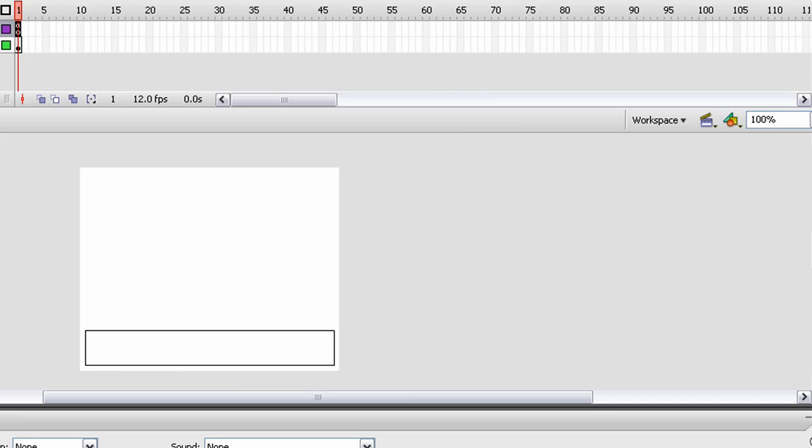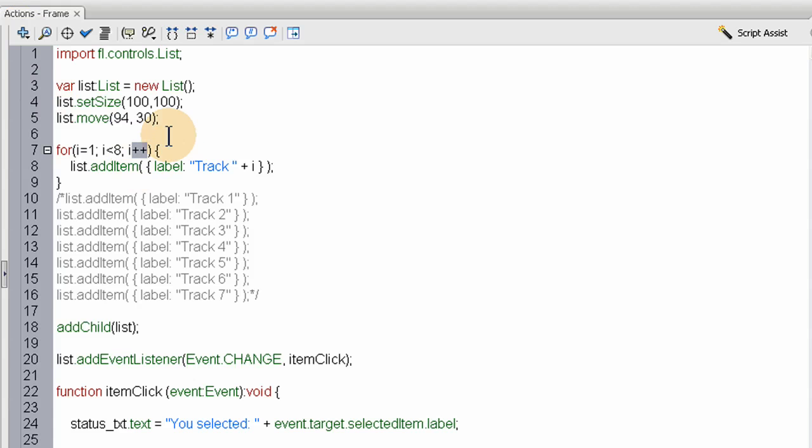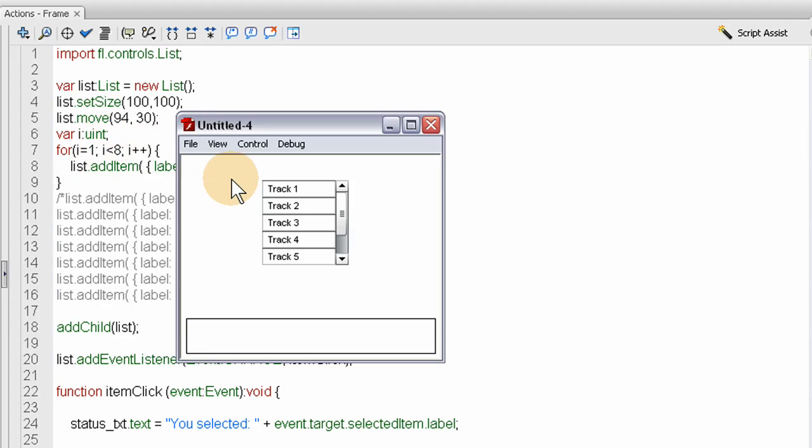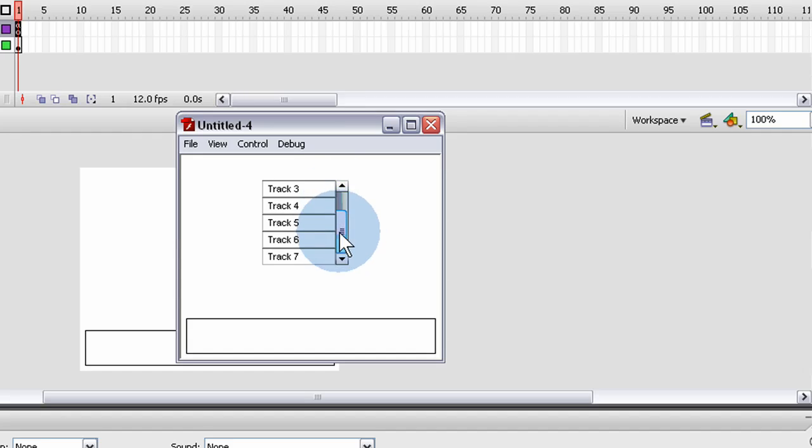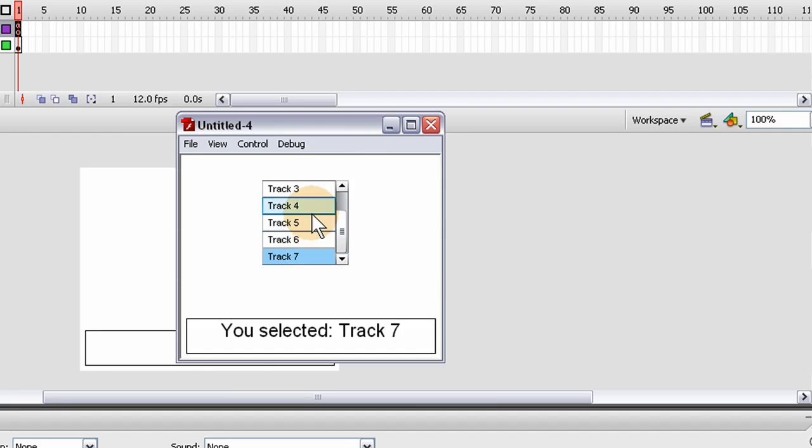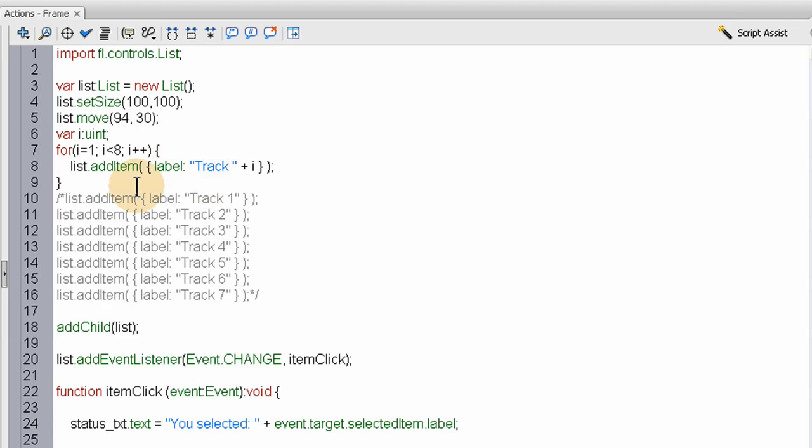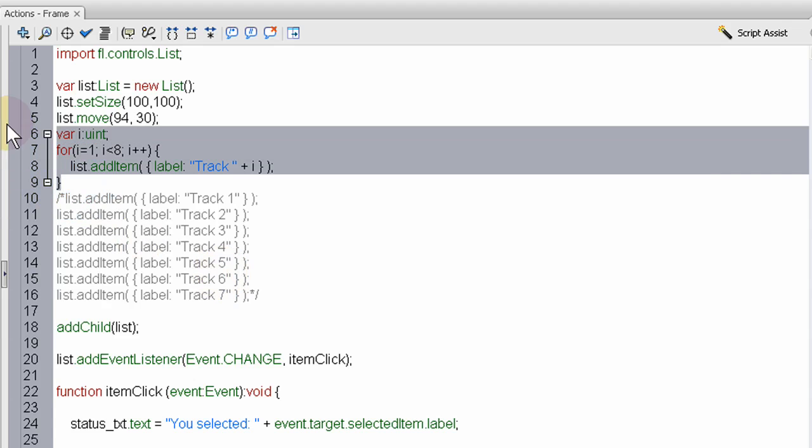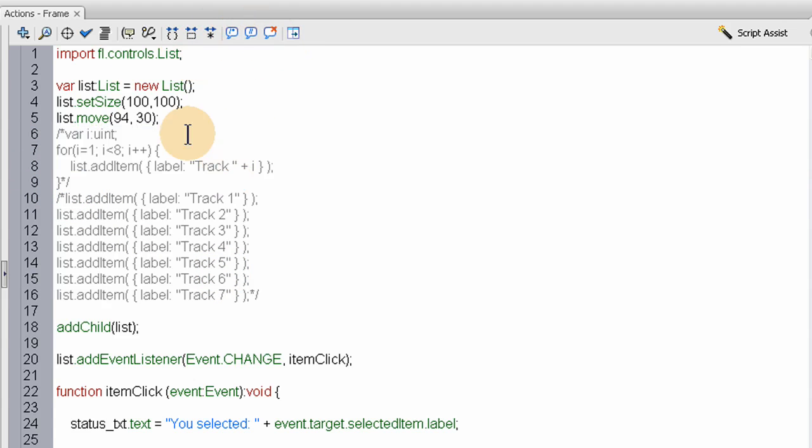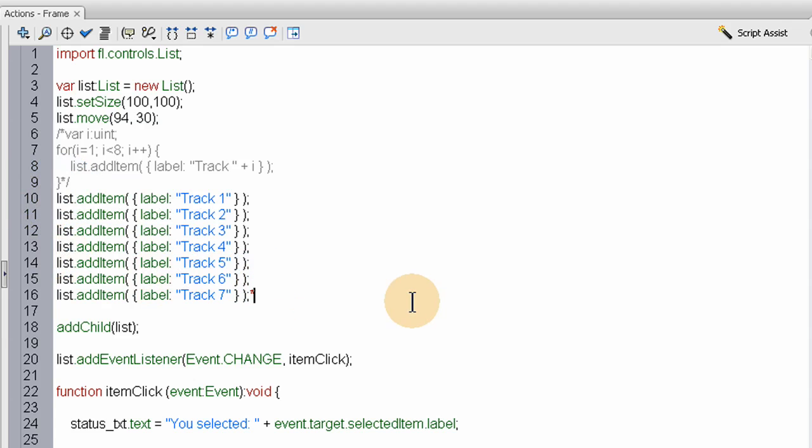Each time it runs through the loop, the index gets added to until it reaches eight. We need to declare var i as an integer. Now you see, that's how you can run a dynamic loop to populate your list items rather than the manual way. I'll leave both versions in there for you guys if you'd like to use it.